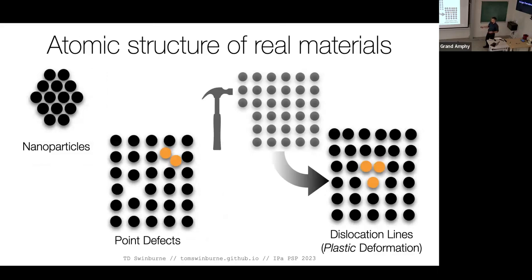We can form nanoparticle-type systems, create vacancies, interstitial atoms, or clusters thereof. We can also have dislocations from plastic deformation. If I smack a block, I create some localized registry that accommodates plastic deformation. This is why people use metals to build bridges — if I did this to a ceramic, it would crack. With a metal, I produce plastic deformation, and that ability to bend and not break is really the key importance of metals.